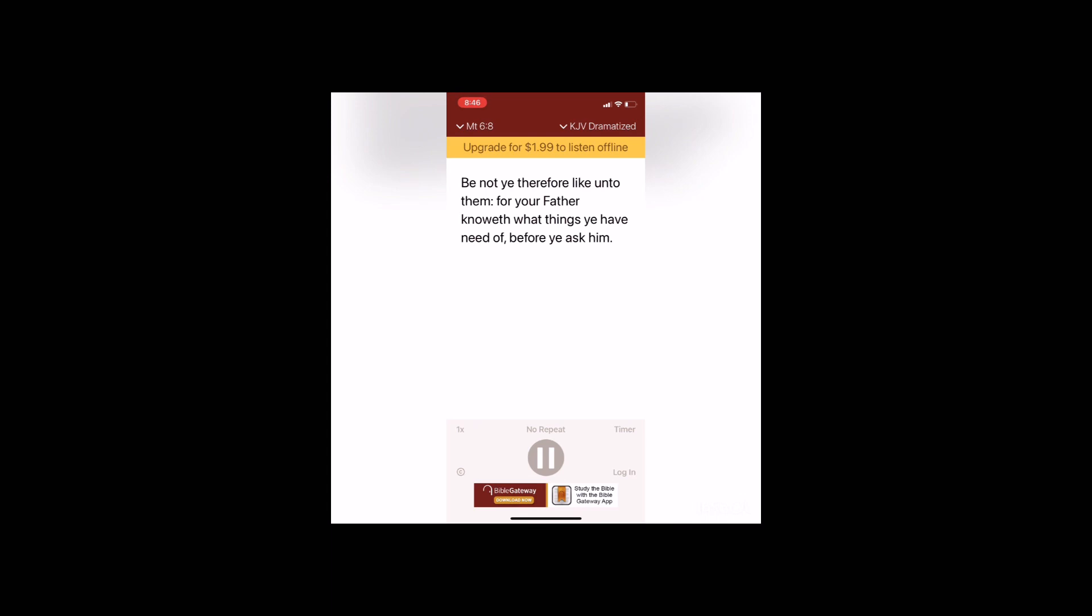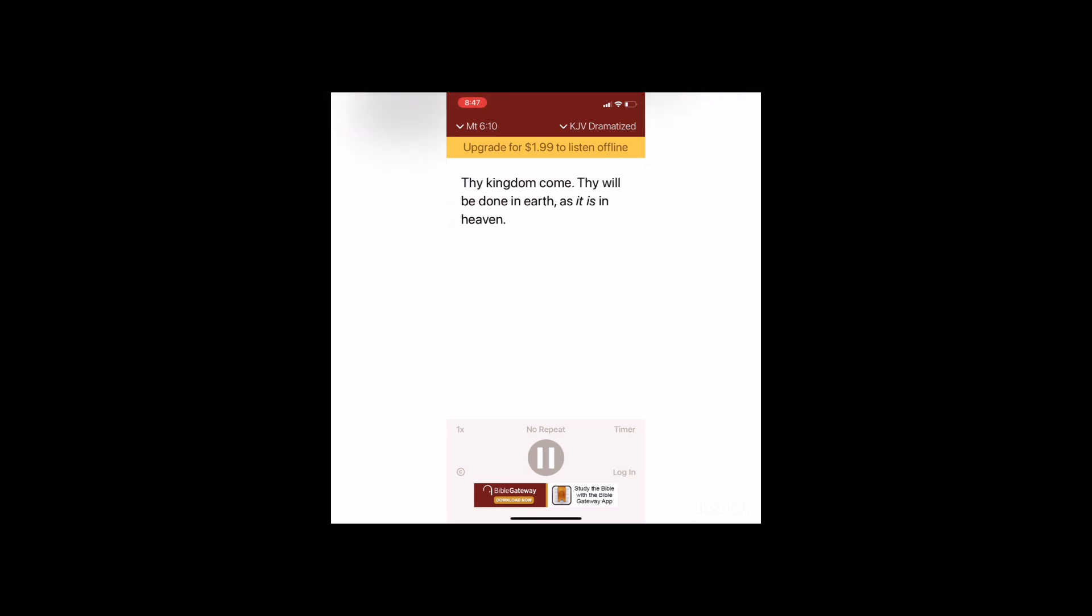For your Father knoweth what things ye have need of before ye ask him. After this manner therefore pray ye: Our Father which art in heaven, hallowed be thy name. Thy kingdom come, thy will be done in earth as it is in heaven. Give us this day our daily bread and forgive us our debts as we forgive our debtors.